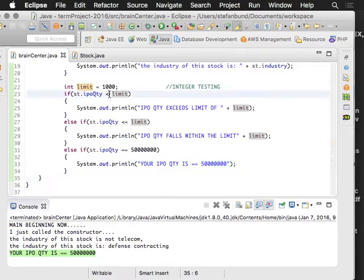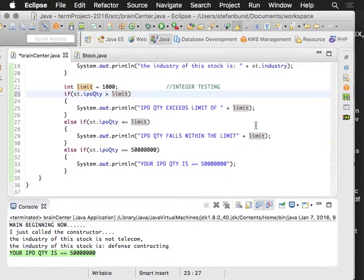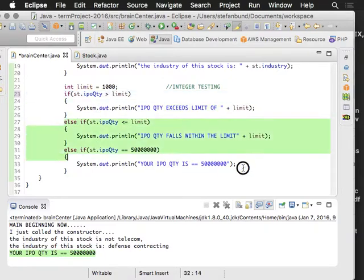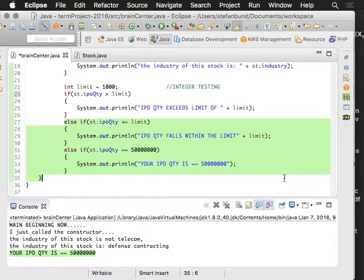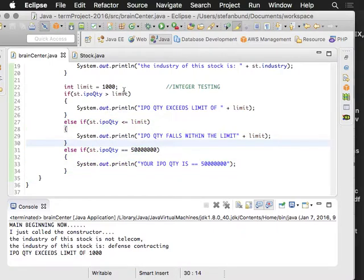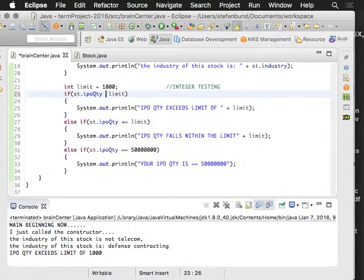What's interesting is that it will execute this statement and it will never get to these ones. So my IPO quantity exceeds that limit of a thousand, and that's just because of this symbol.